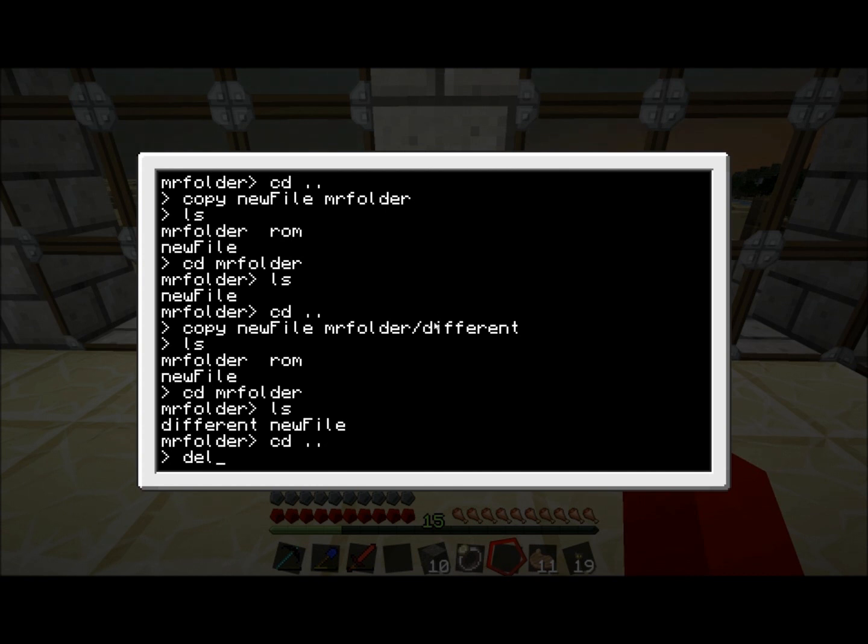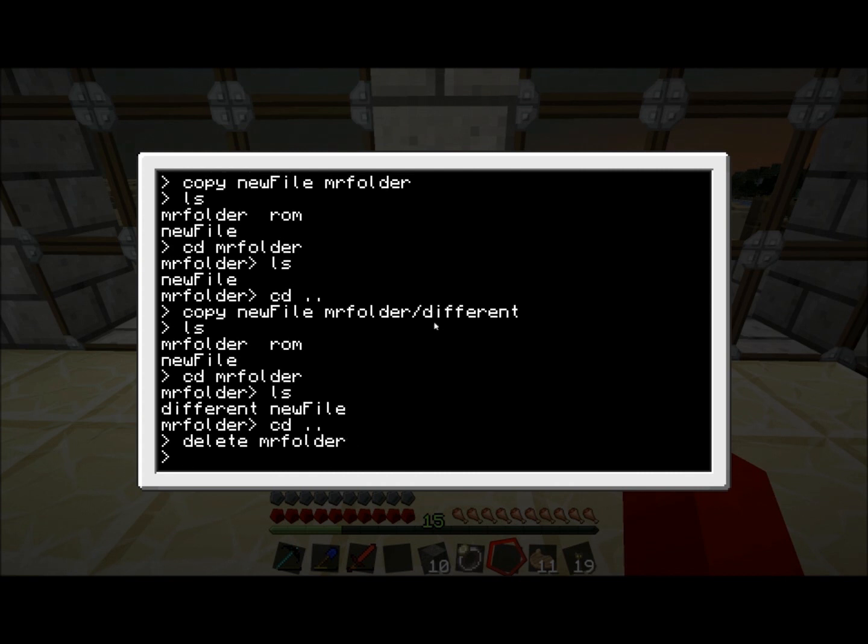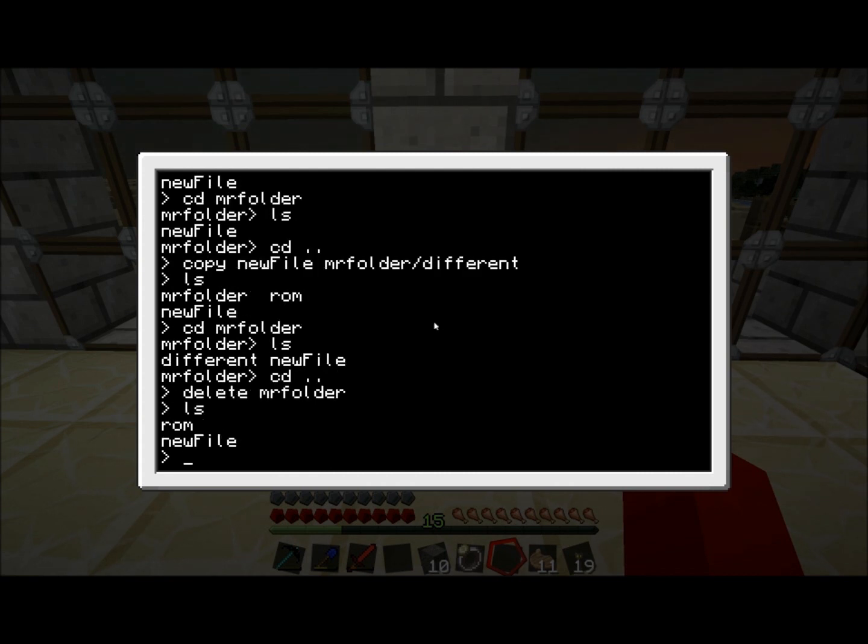I'm not sure whether I'll be allowed to delete entire folders. Delete MrFolder. That works good.